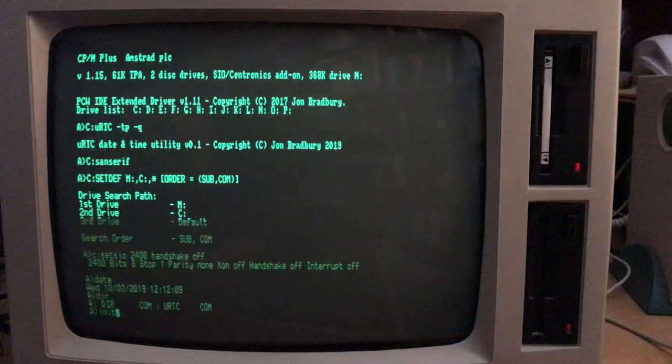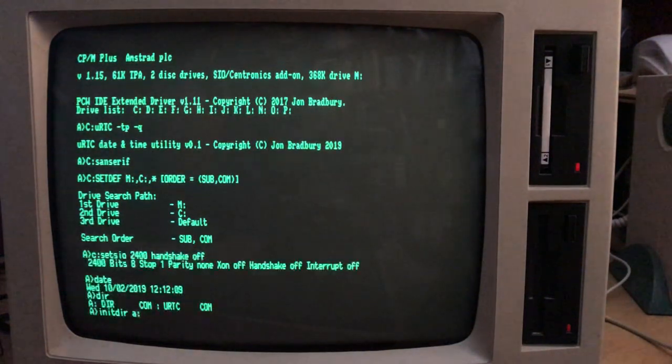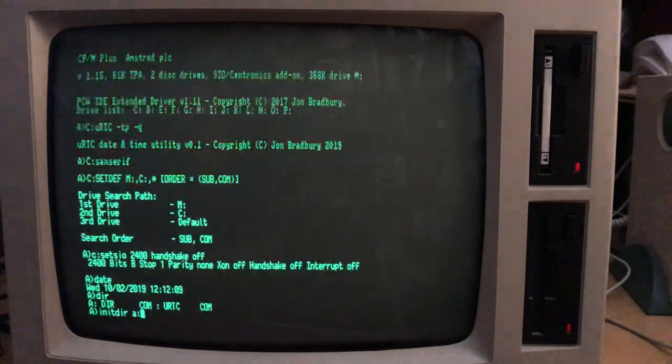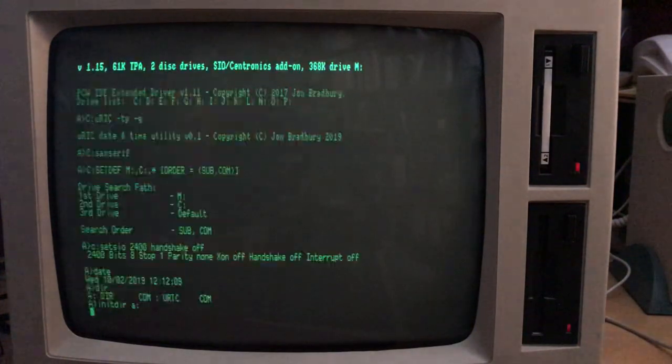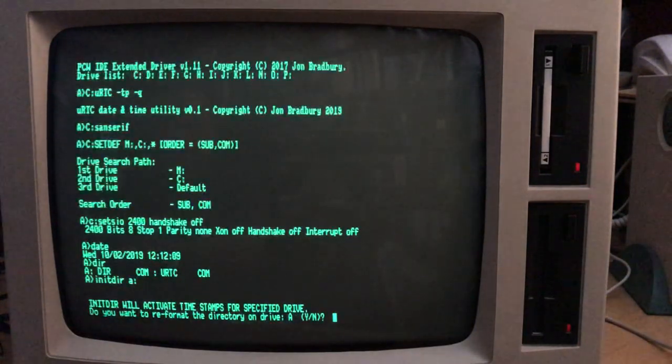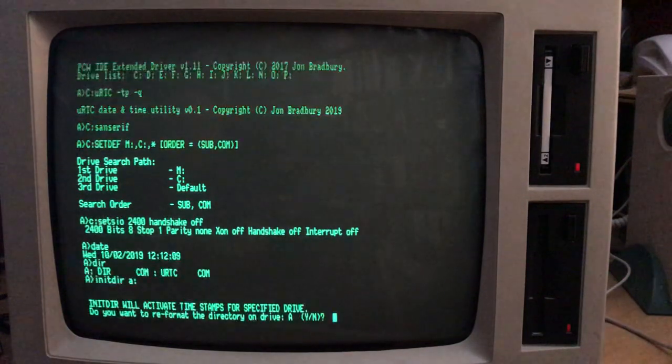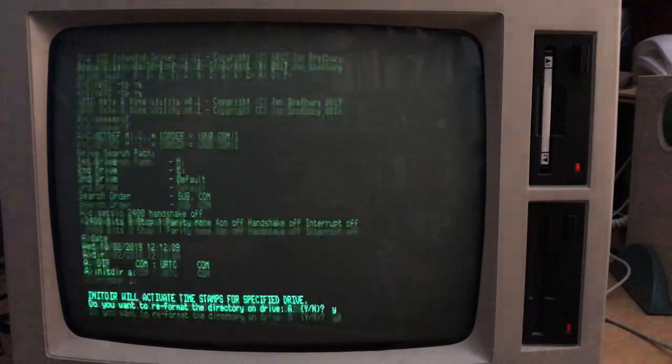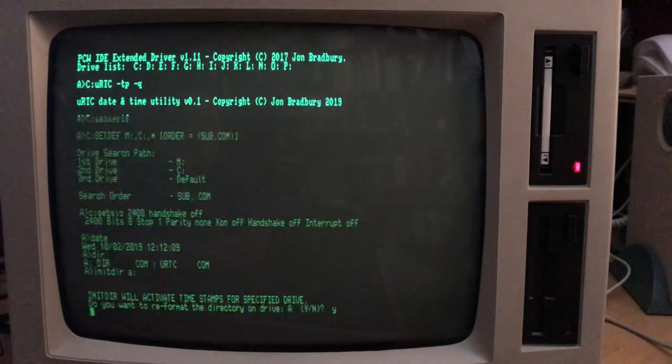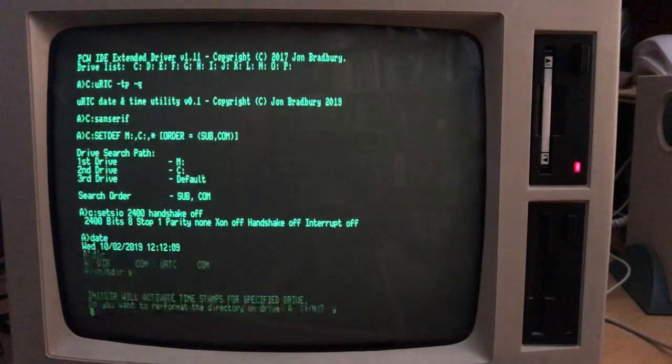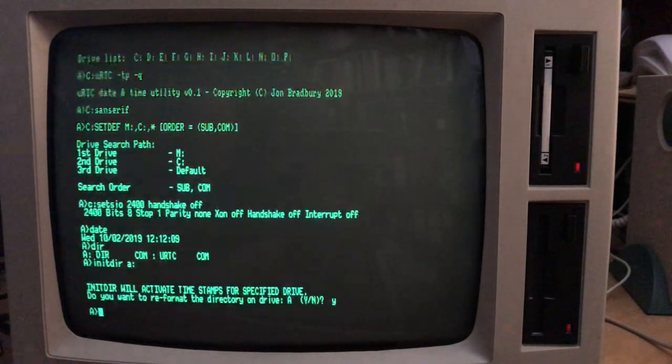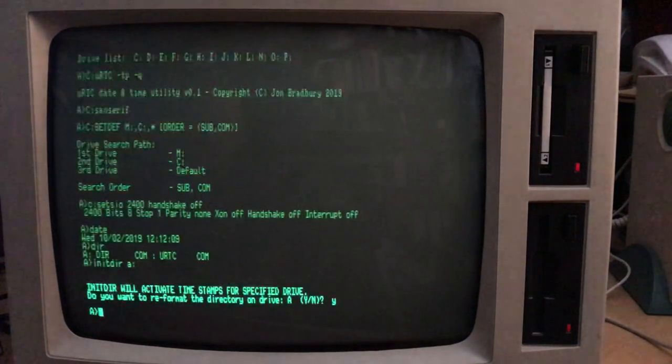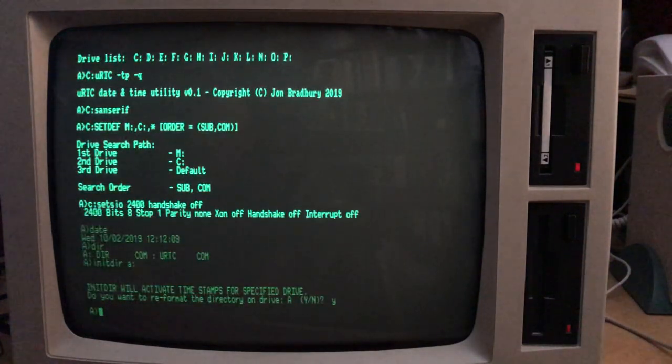So you have to do that and tell it which drive you want it to initialize. And it says, okay, I'm going to activate the timestamps. Yes, we do. Now don't worry about reformatting the directory. The files don't get lost. It just rearranges the directory.